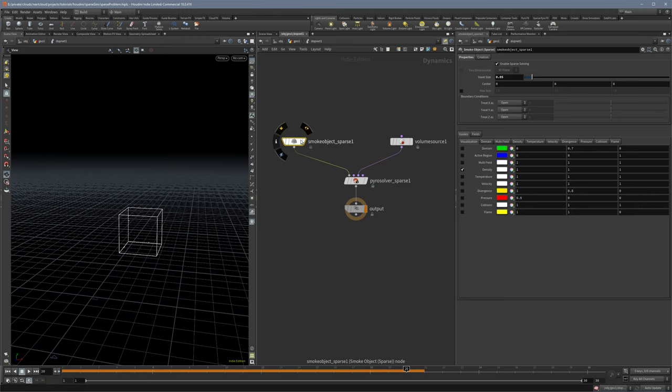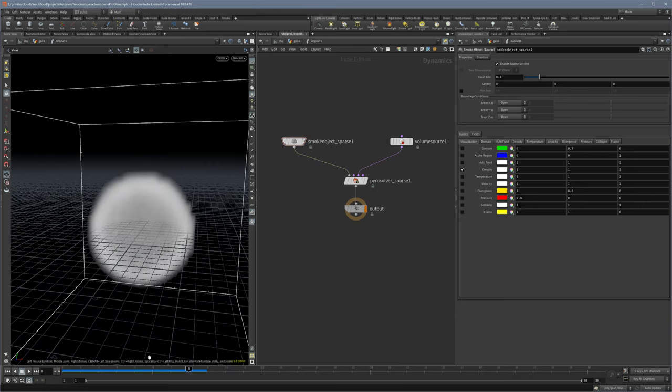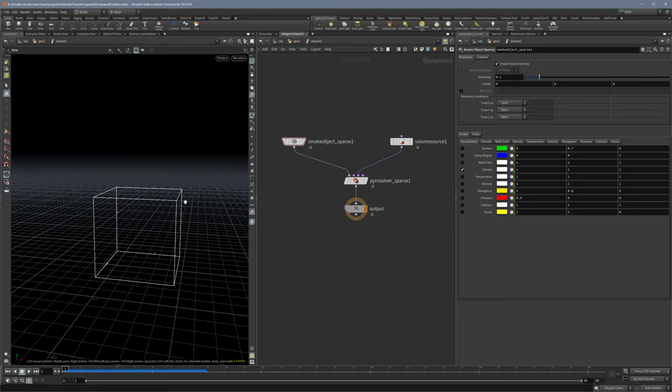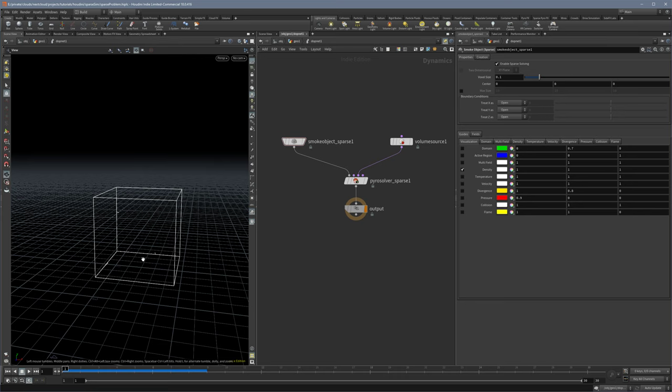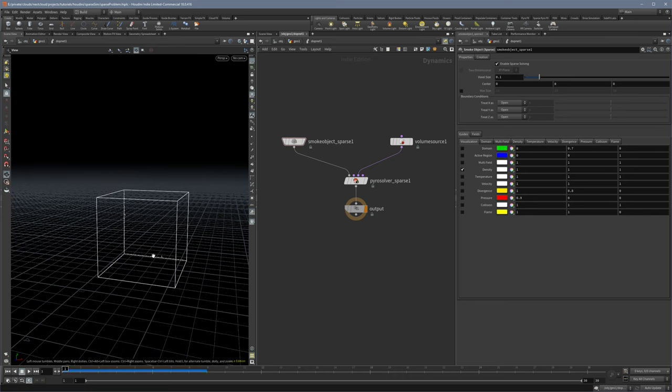And when you increase the voxel size and play, then you see that the box is bigger now. Because there is a multiplicator, the voxel size is multiplied by the base size of this box so it doesn't touch it anymore.